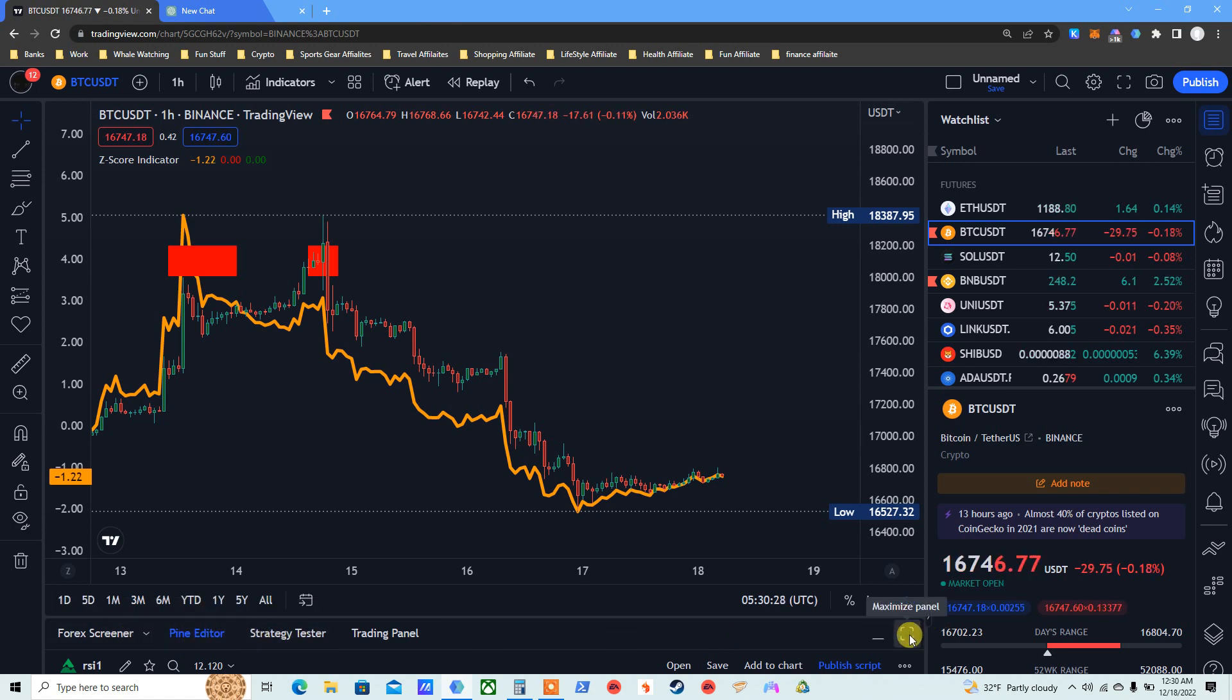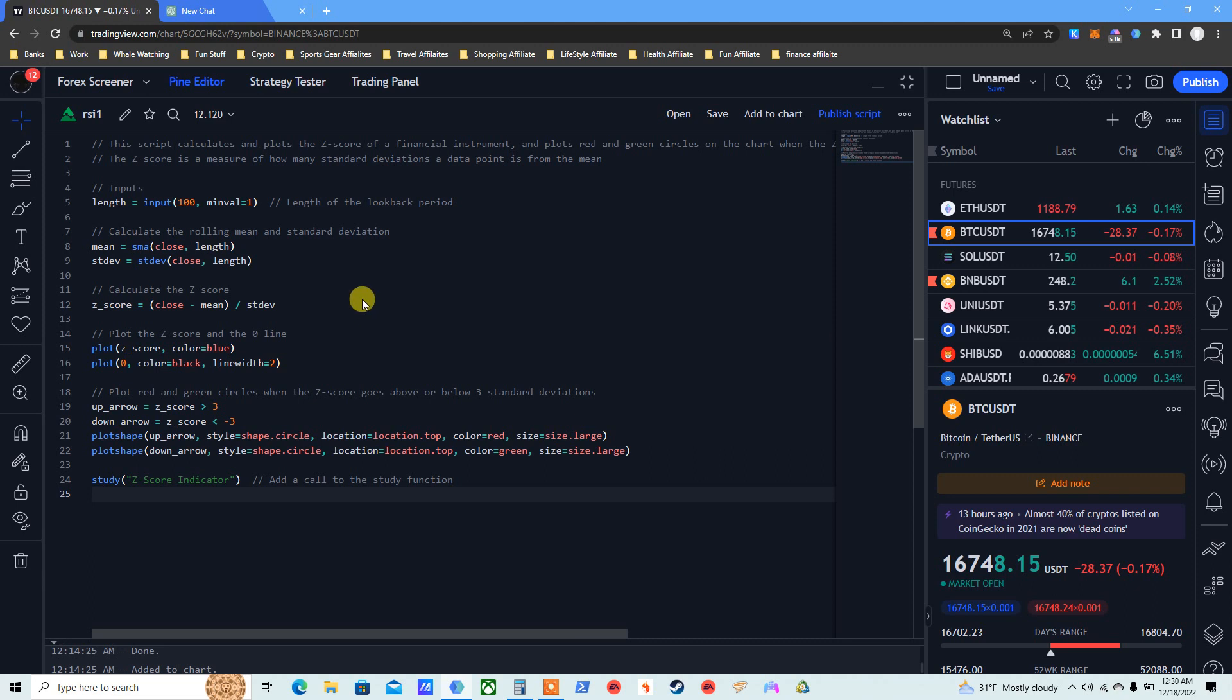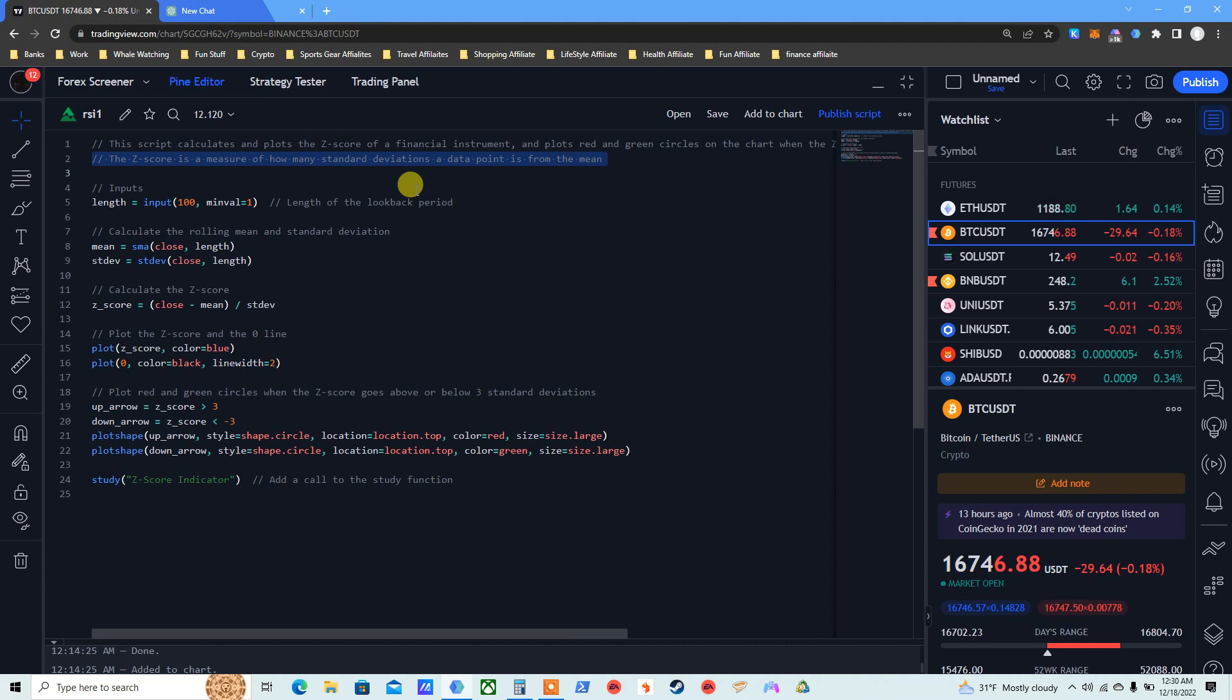Click the plus, put Bitcoin or start with Bitcoin, see whatever that you want. Go here. First of all go to Pine Editor in the bottom, pick Pine Editor, pick maximize panel. This code will be in the description below, this is the current code.